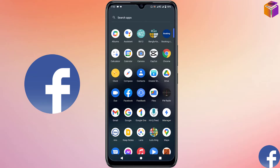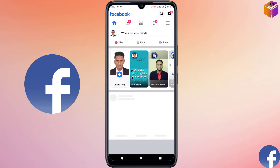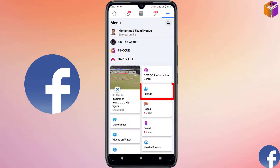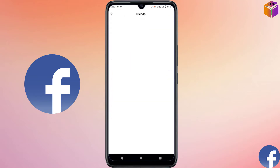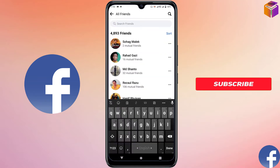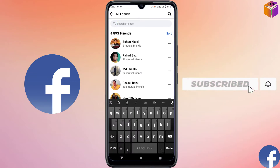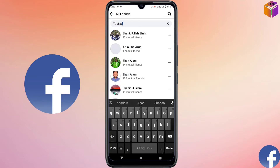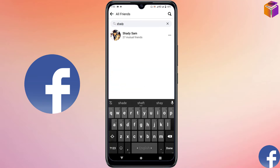First, I'll show you how to take a break from a Facebook profile. Open Facebook on your mobile — you will see an interface like this. Click on the three-line menu at the top right corner, then click on Friends, then click on All Friends. Find the name of the friend you want to take a break from — I'm searching for Shady Sam.